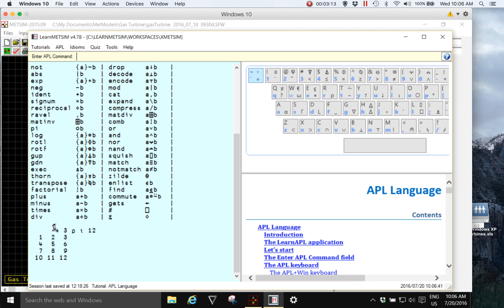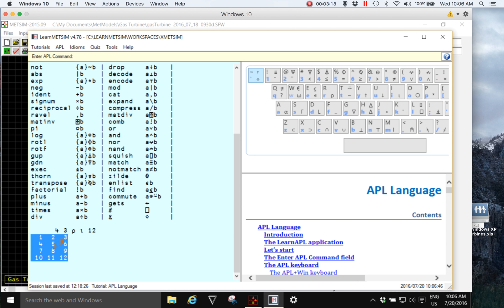And there we see the result of that expression. You can see there is the expression as I entered it and there is the result. A four by three array using the numbers generated by the index generator, the numbers one to twelve.